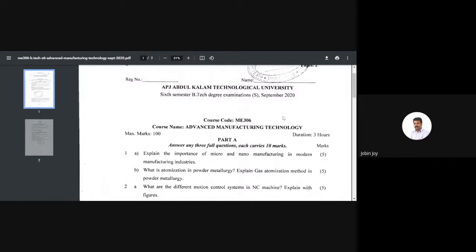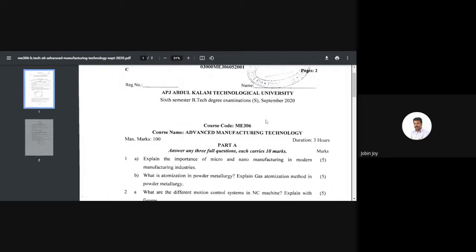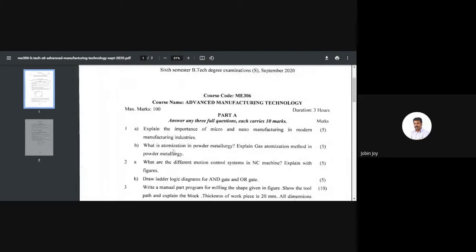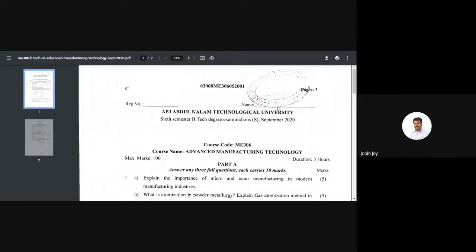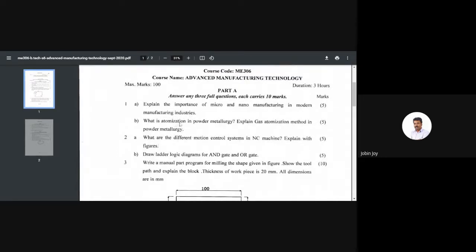Welcome everyone. This is a question from September 2020. Question number one B: What is atomization in powder metallurgy? Explain the gas atomization method in powder metallurgy. This is a five-mark question.